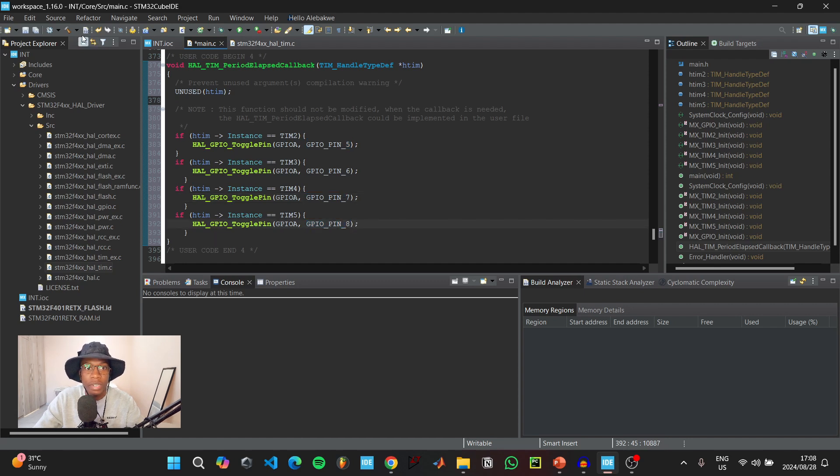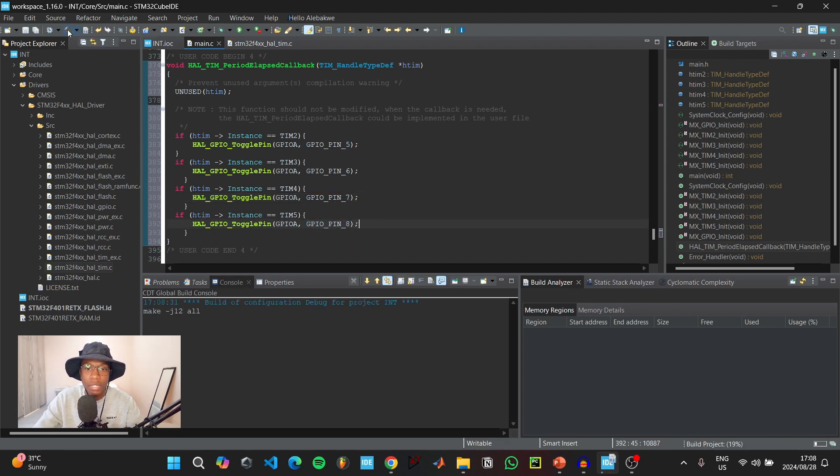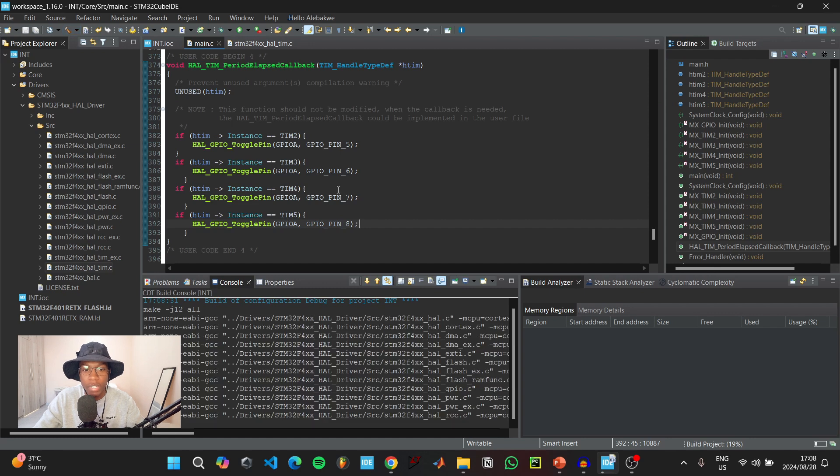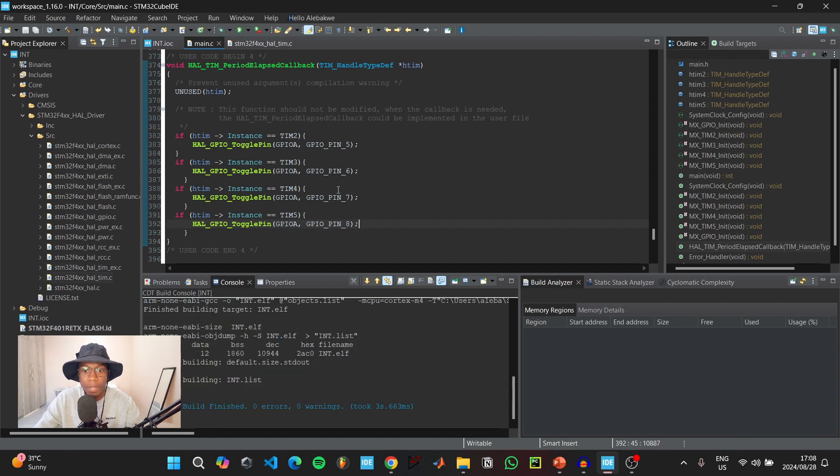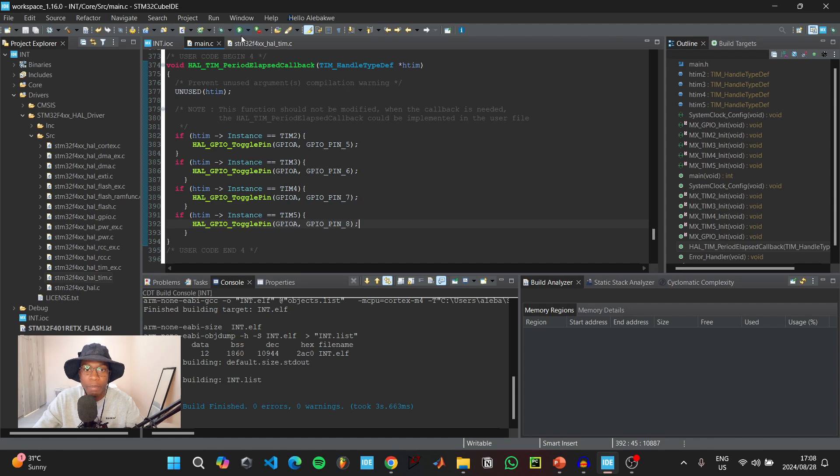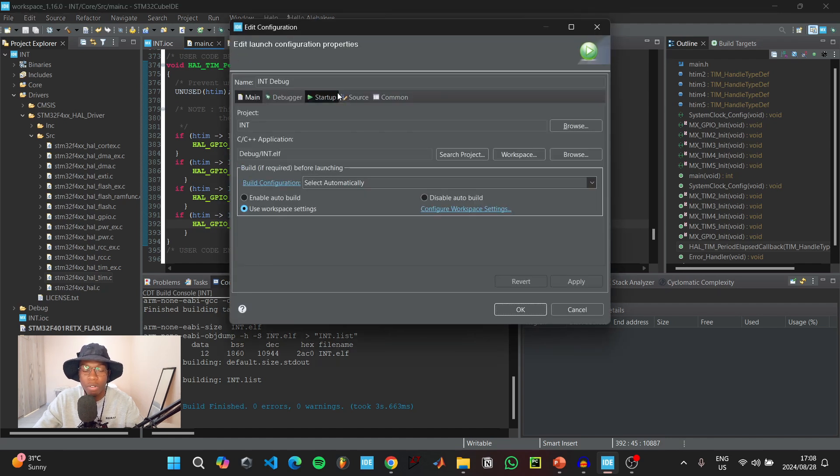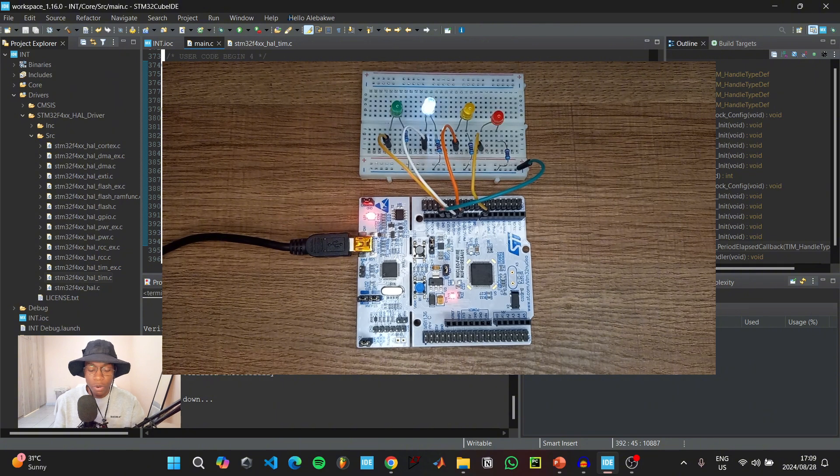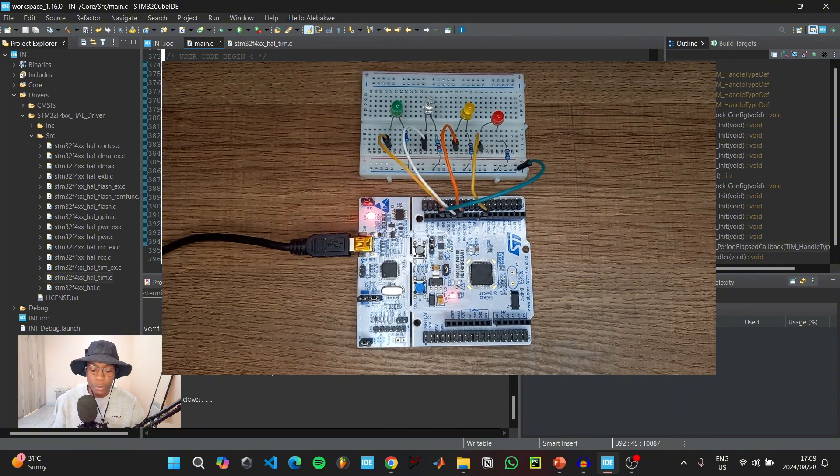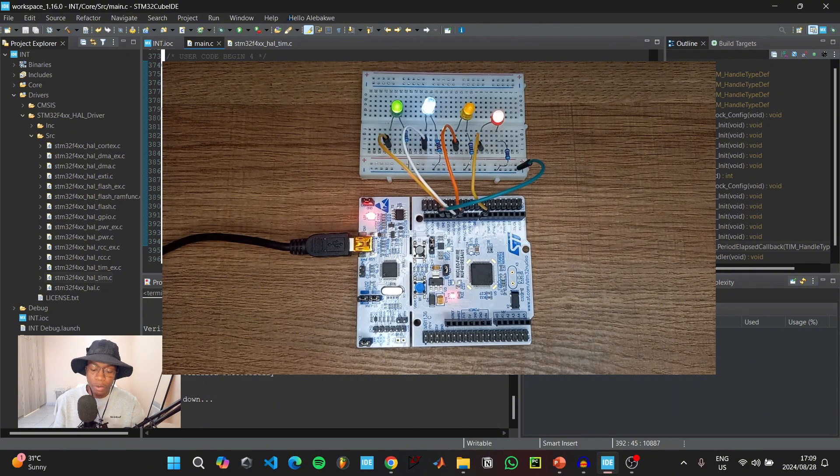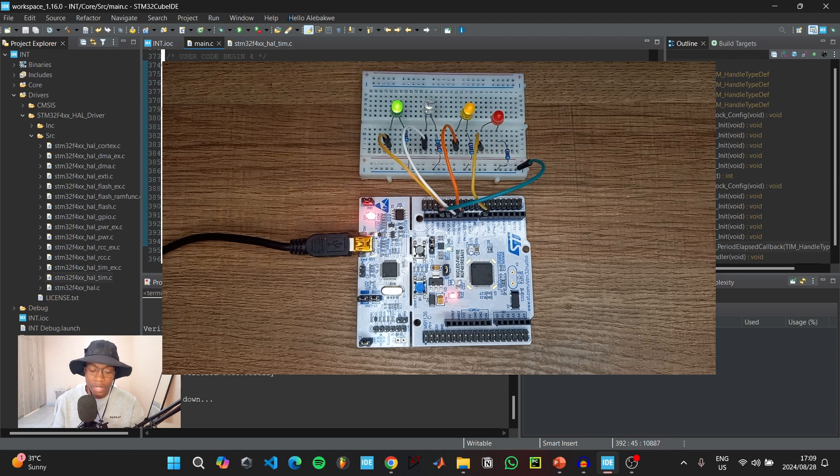When this is done, click on the build icon to see if our code has any errors. As you can see, our code finished building with zero errors and zero warnings. Press on the green play button to run the code and upload it onto our microcontroller. When the code finishes uploading, we can see that the four different LEDs are now blinking at different rates.